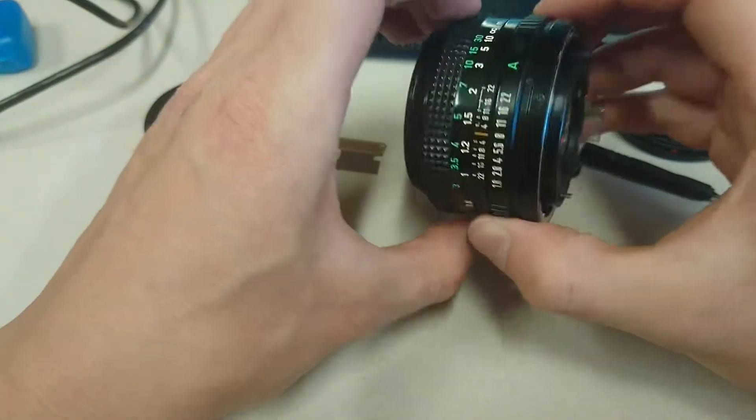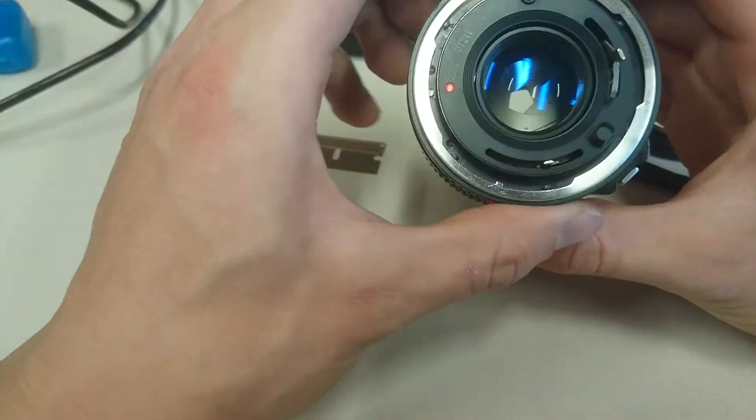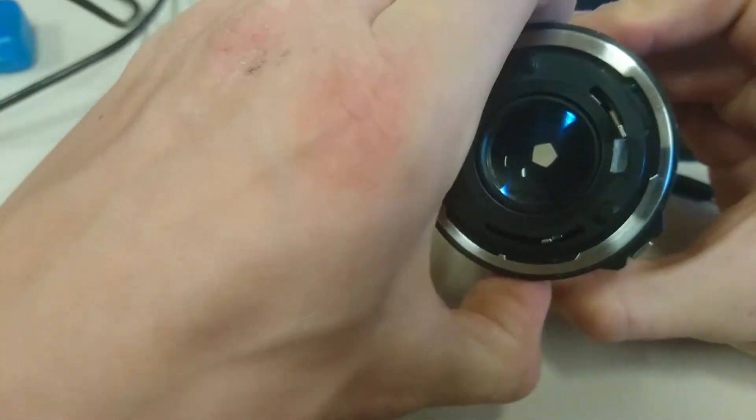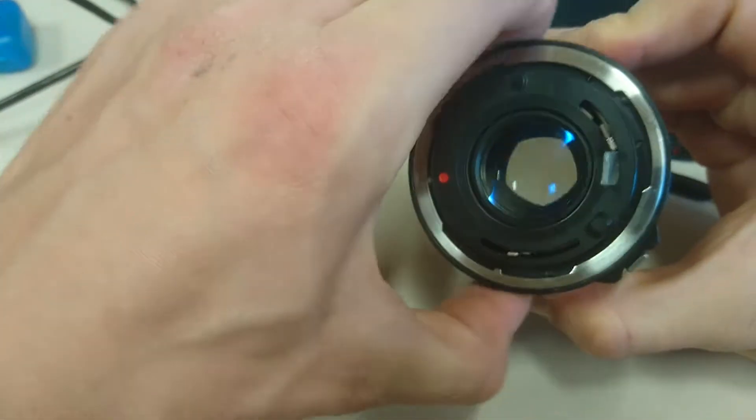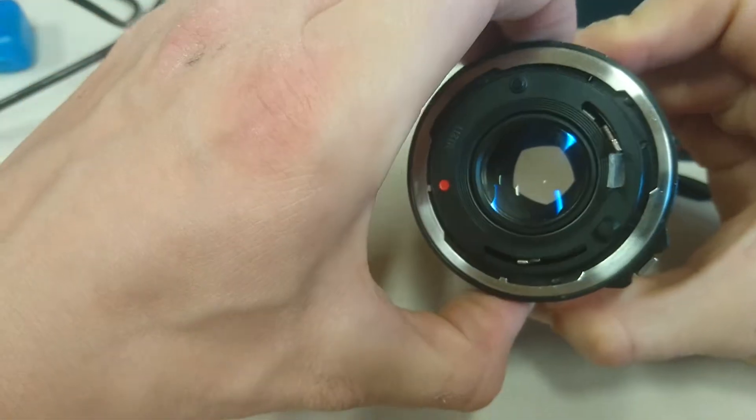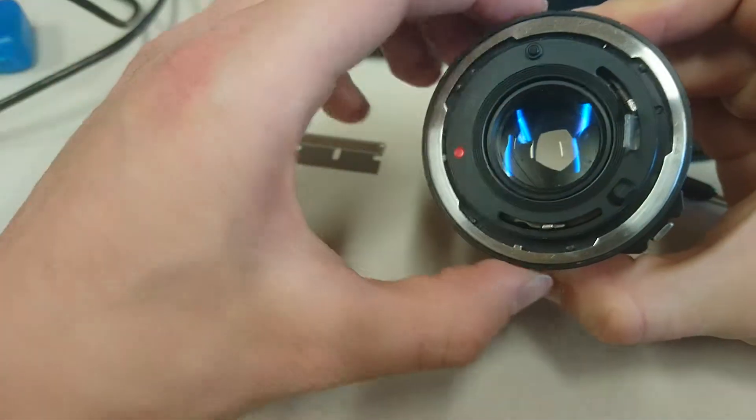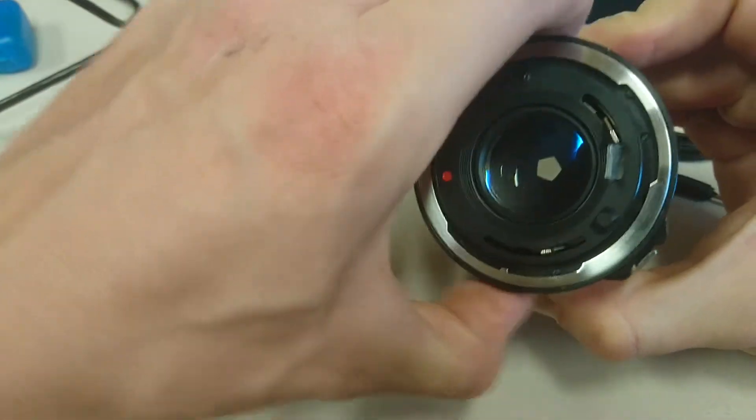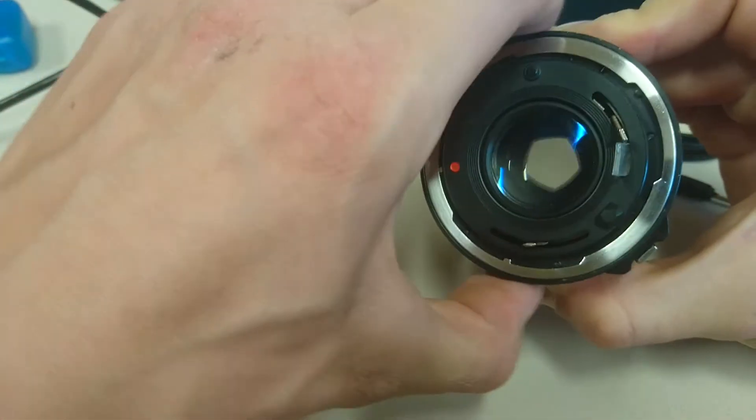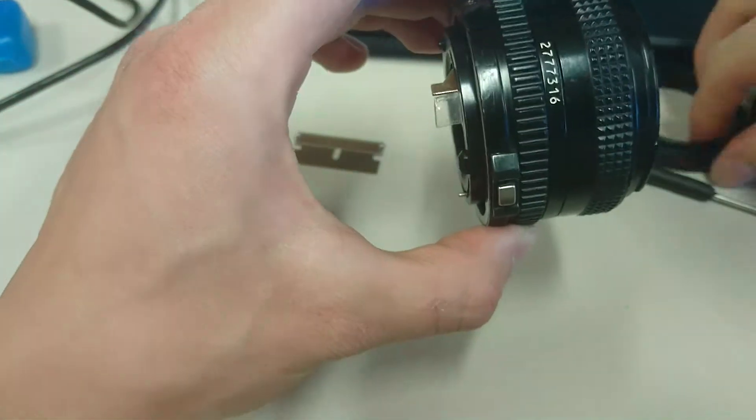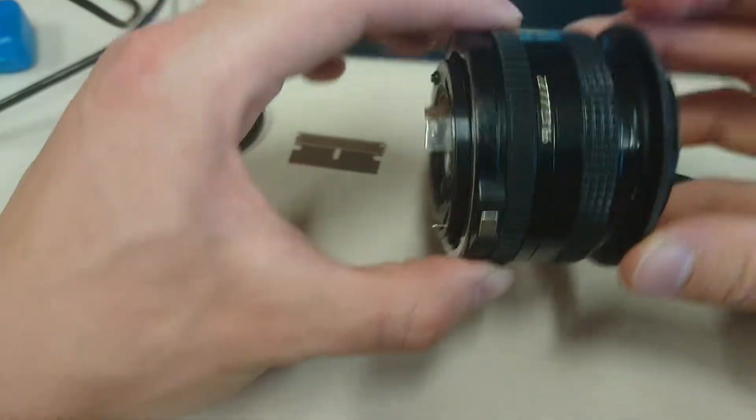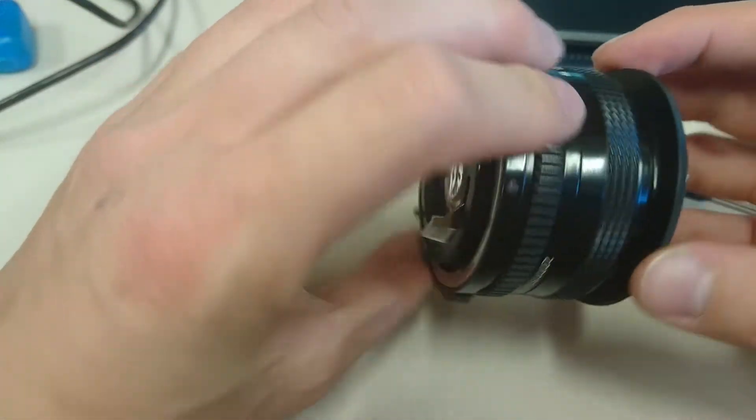There we go. And that aperture is going to move around as we desire and stay wherever we leave it. So there you have manual control of the aperture in a reverse mount orientation for your macro photography.